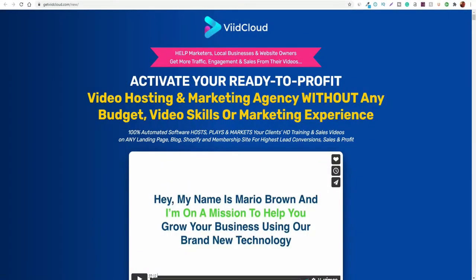Hey guys, in this video we are going to be taking a look at a new product called VidCloud by Mario Brown and Mosh Barry.